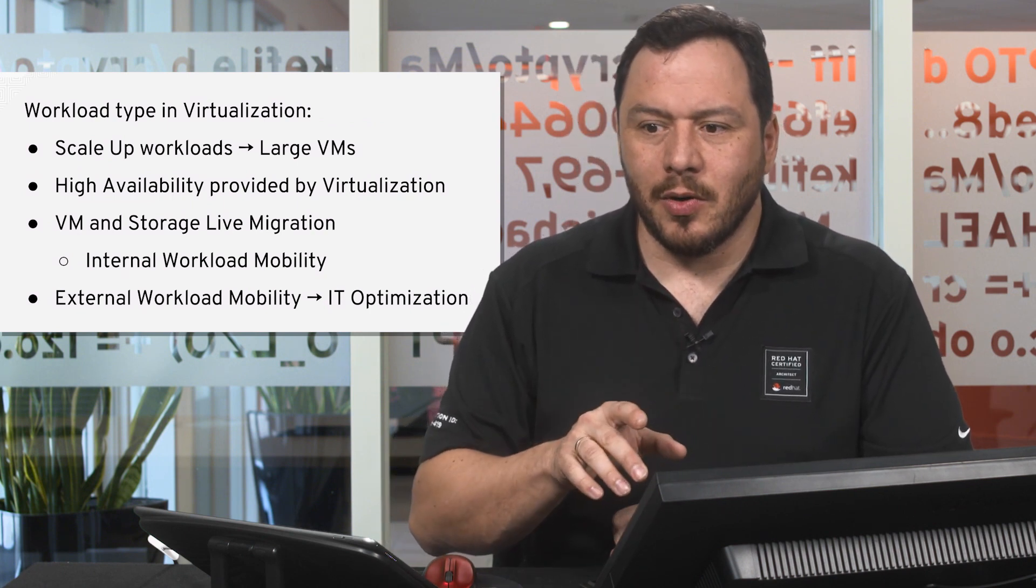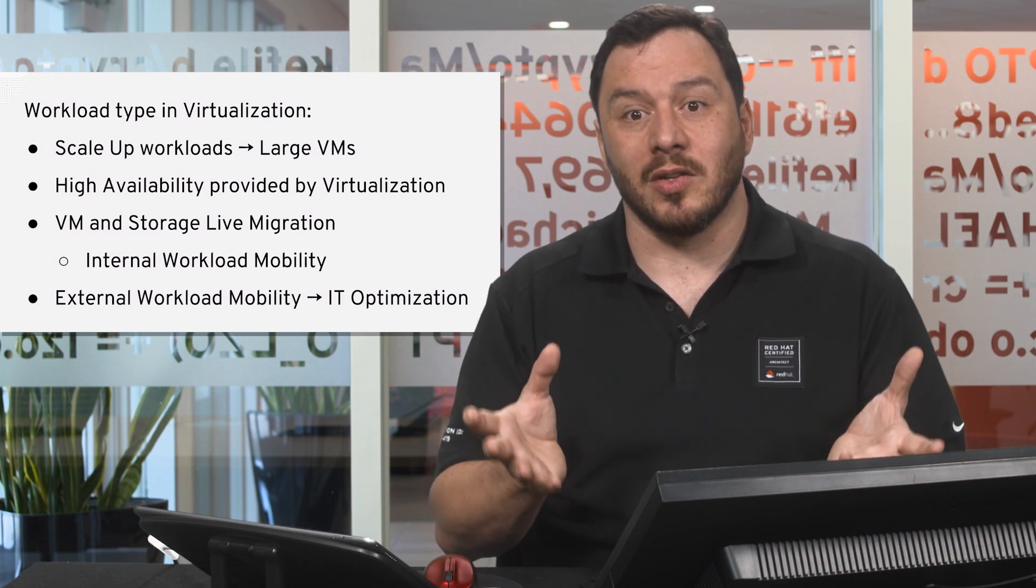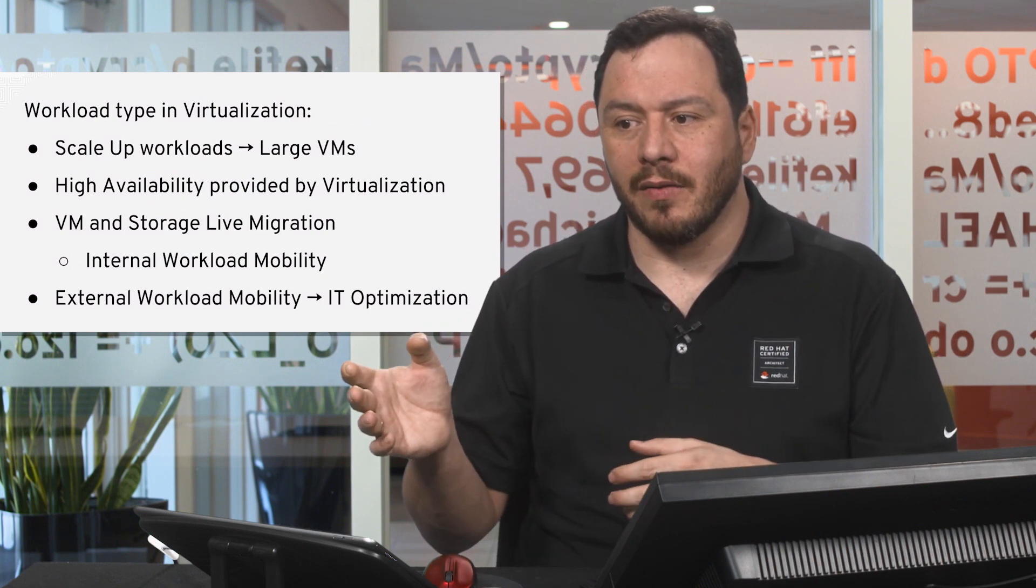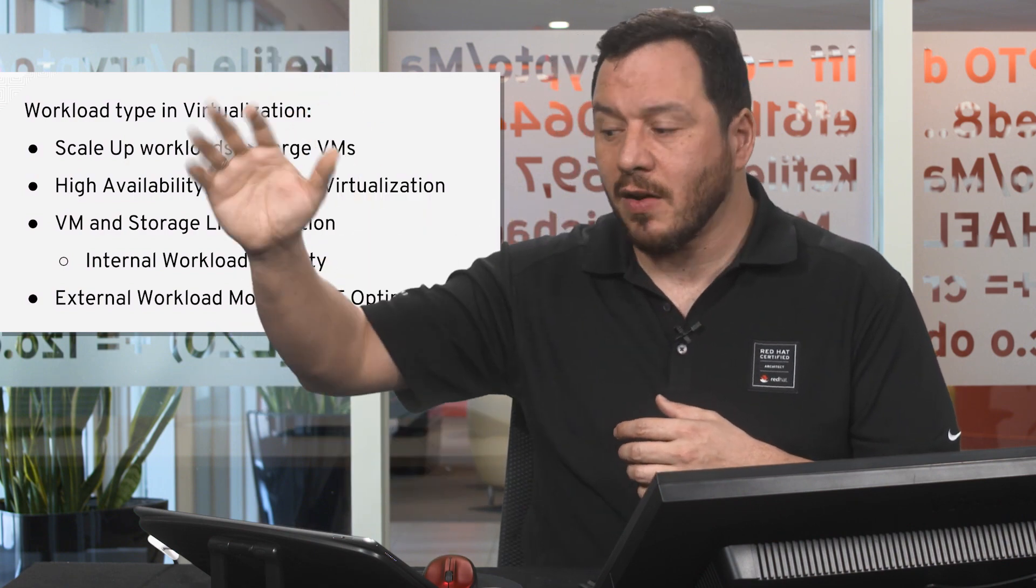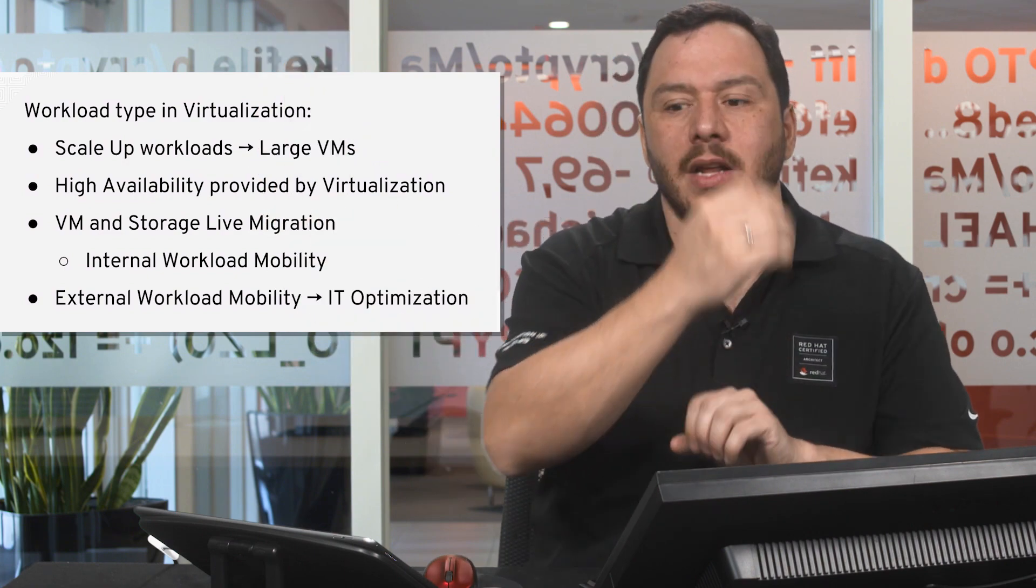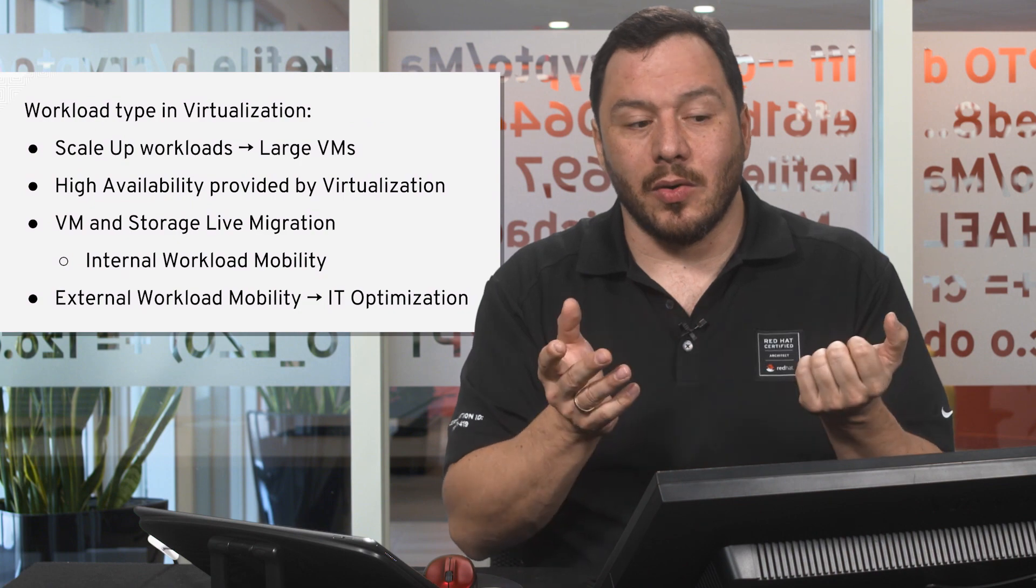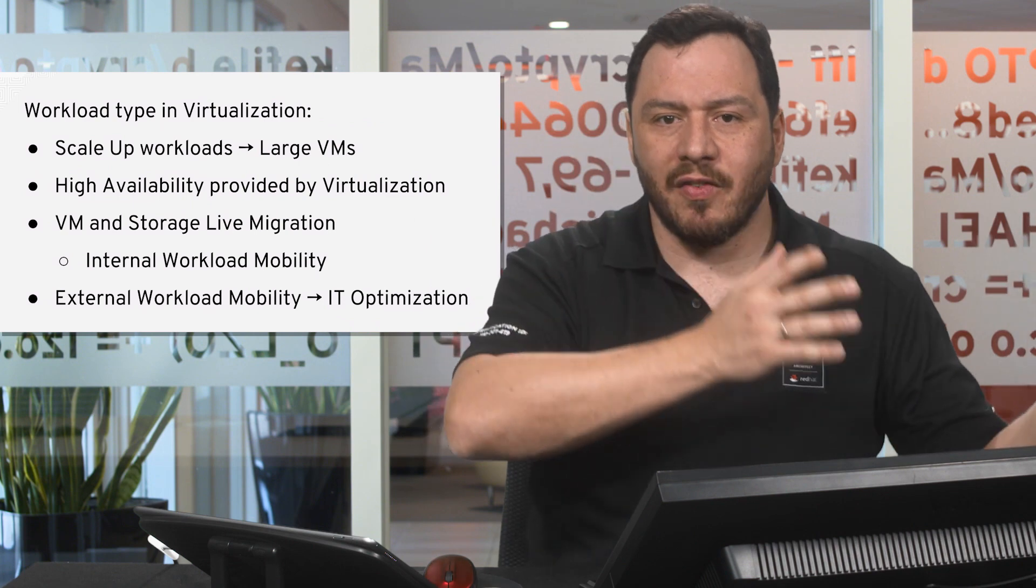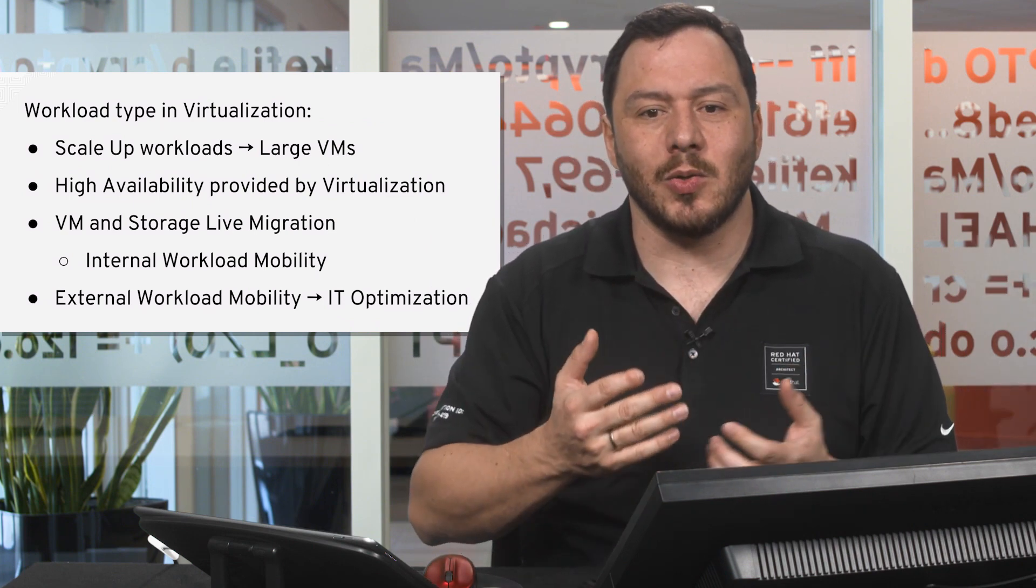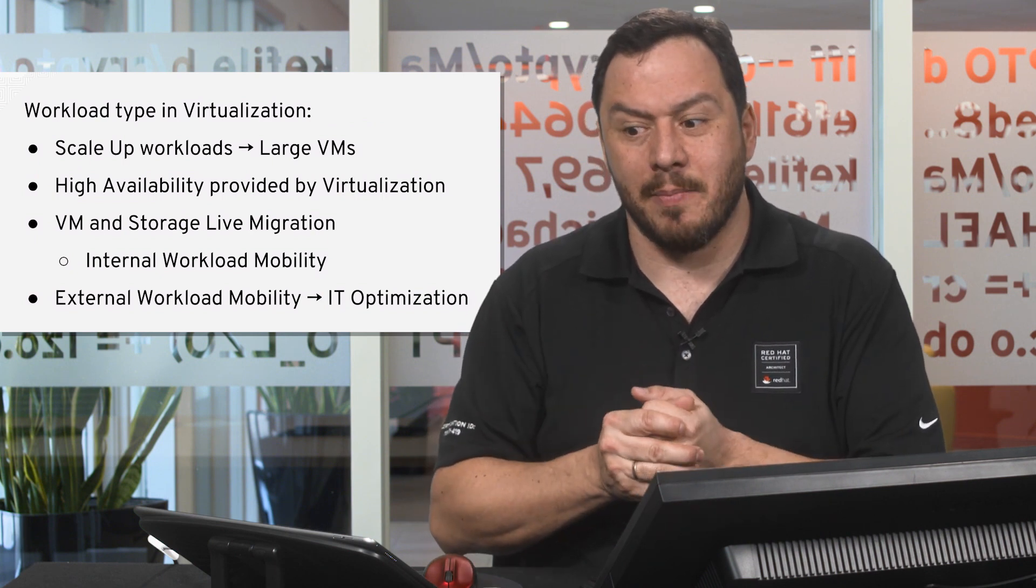Another important point is that high availability for that virtual machine is handled by the virtualization platform. If one of the hypervisors or servers that this virtual machine is running on fails or has any problems, the virtual machine will be restarted on a different server. When there's no incidents, you can move the virtual machine from one hypervisor to a different hypervisor easily and proceed to do maintenance tasks on that hardware.